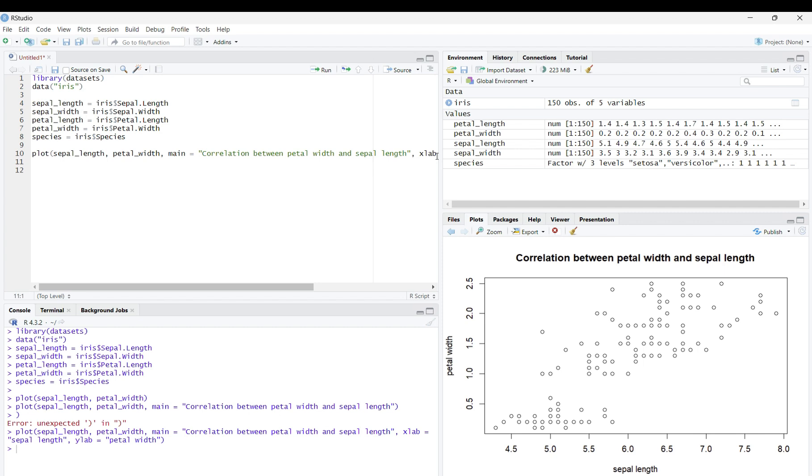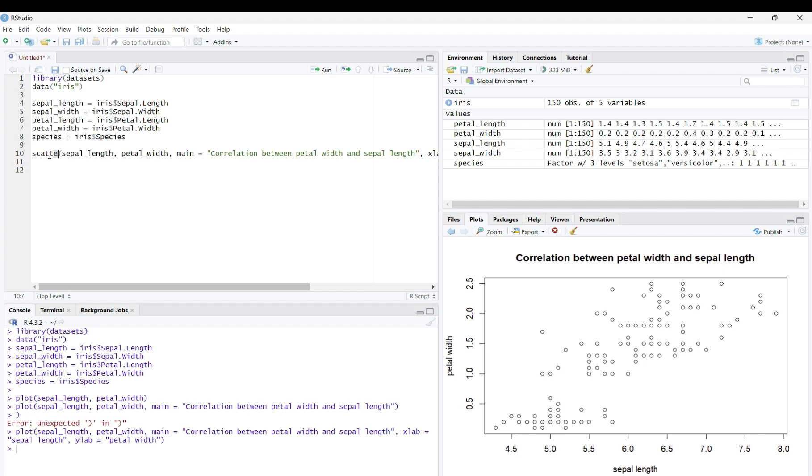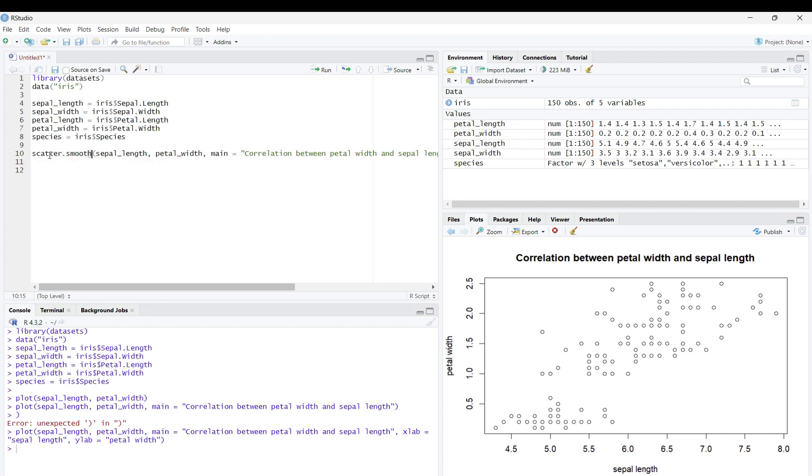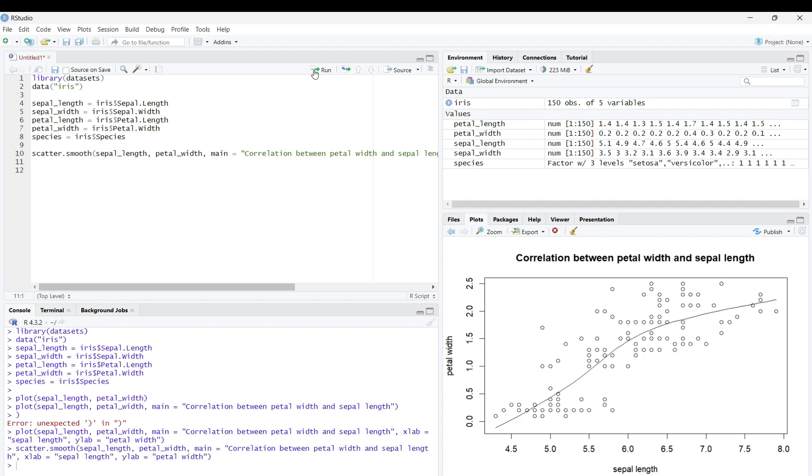If you would like to add a line of best fit to your graph, simply replace the function plot with scatter.smooth. This will give you a trendline, but it will not be linear. As you can see below, it adds a trendline between sepal length and petal width.